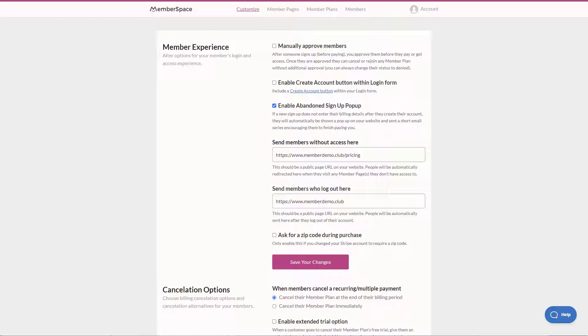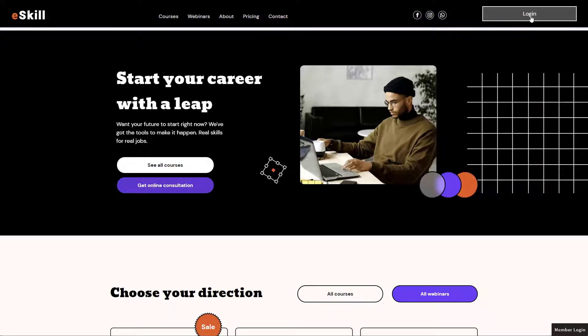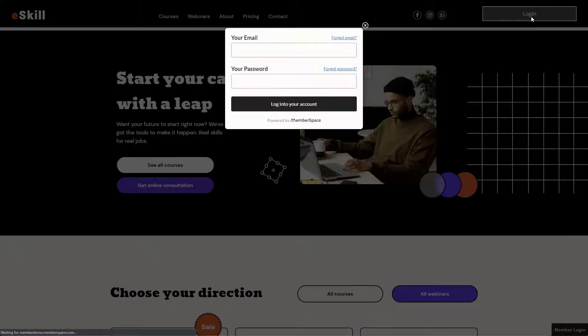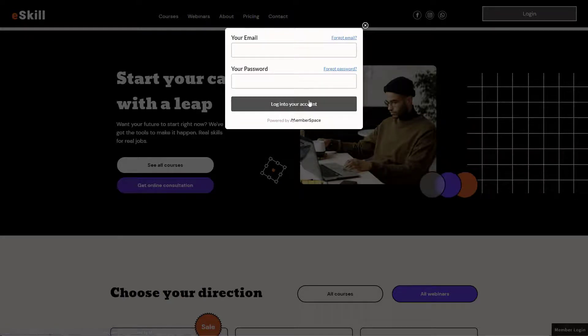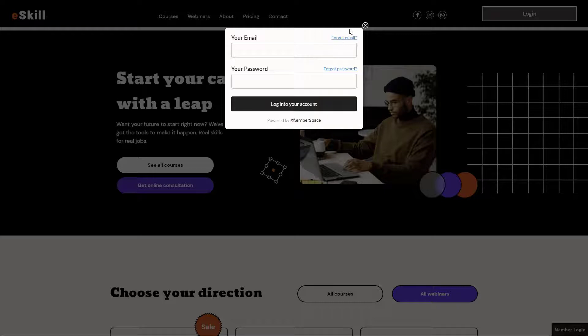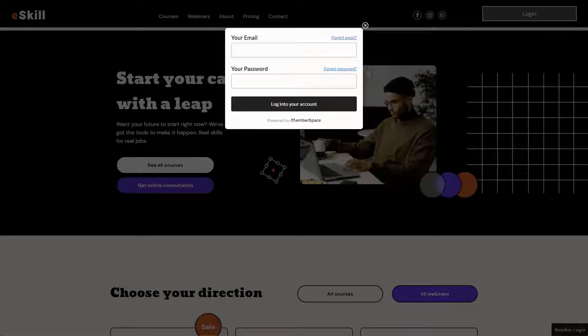One area I want to direct your attention to as well in here is this enable create account button within login forum. You'll notice when I'm on my site and I click login it just brings up a pop up that says login your account. But if I'm not an existing member I don't have an account already.